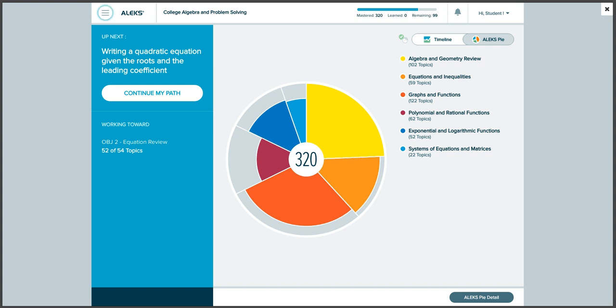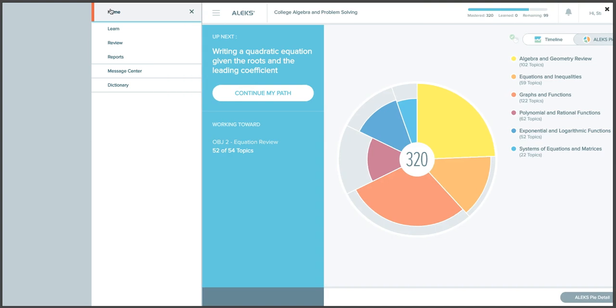Within ALEKS, we have the ability to review topics that we've already mastered. First, we click on the button in the upper left corner of the screen, the one with three horizontal lines. Next, we click on the tab that says Review.